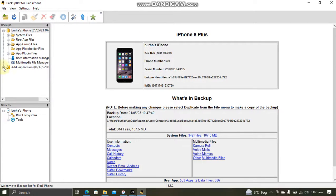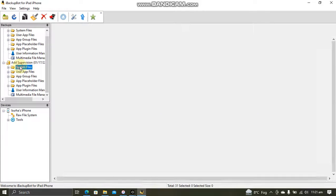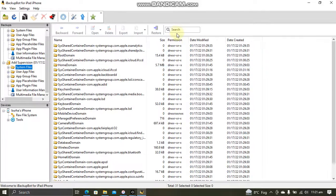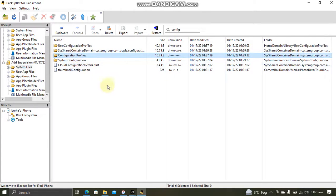Now hit this plus button. Go to system files. And in search, search for config. And press enter. You will see configuration profiles. Now hit restore.